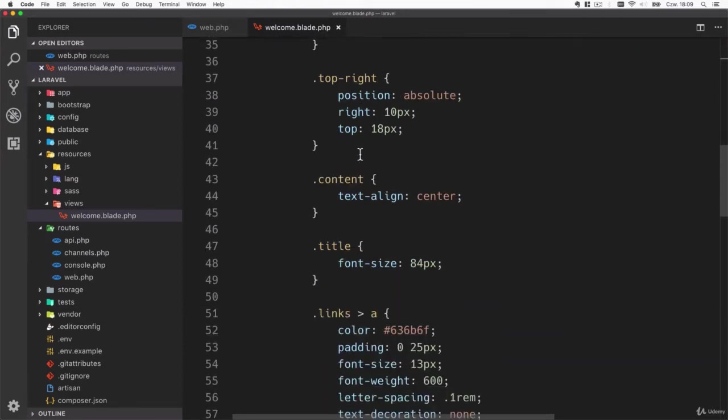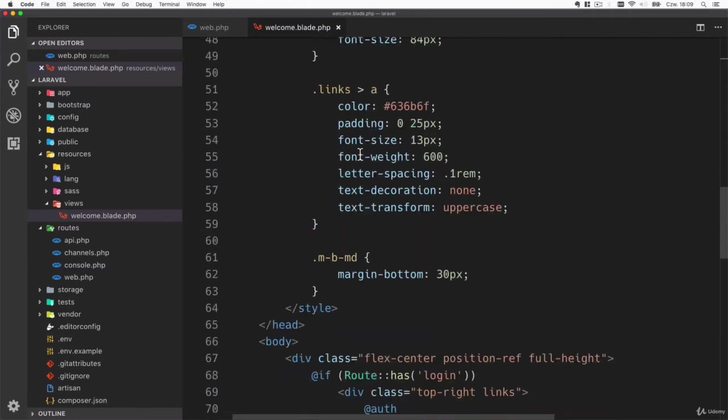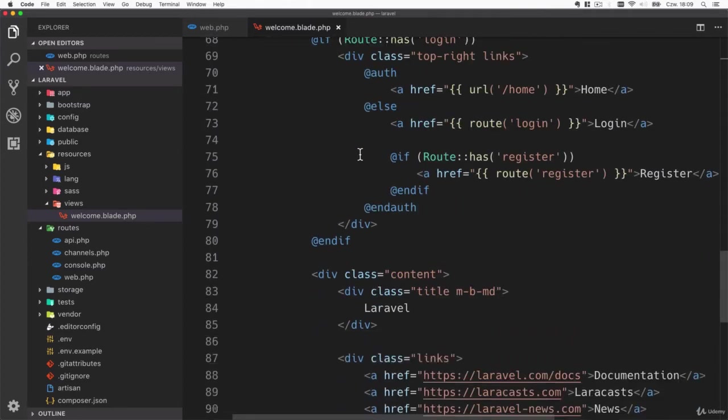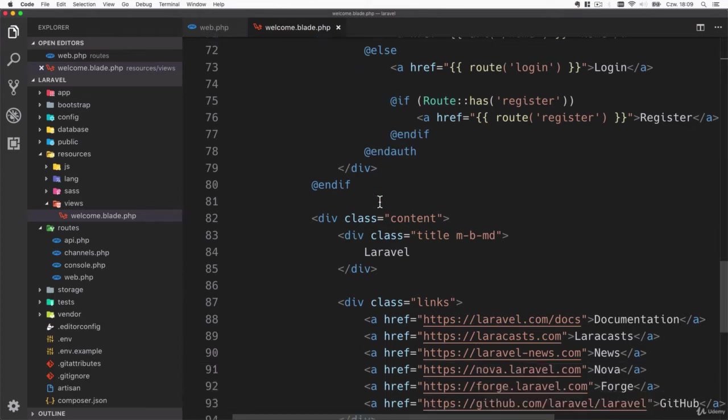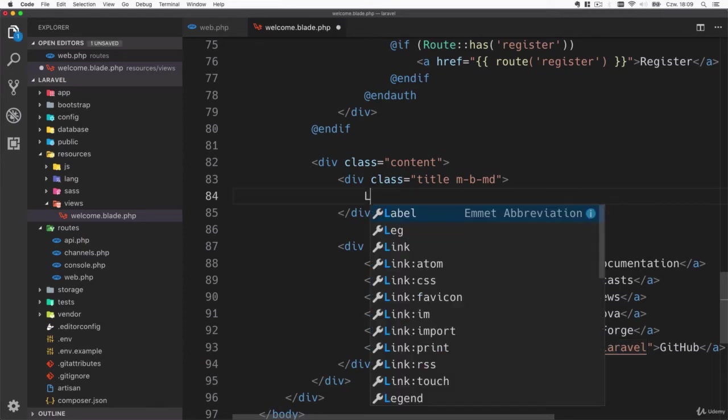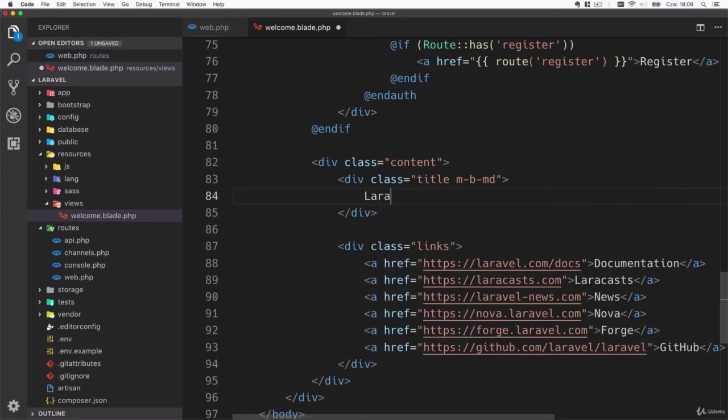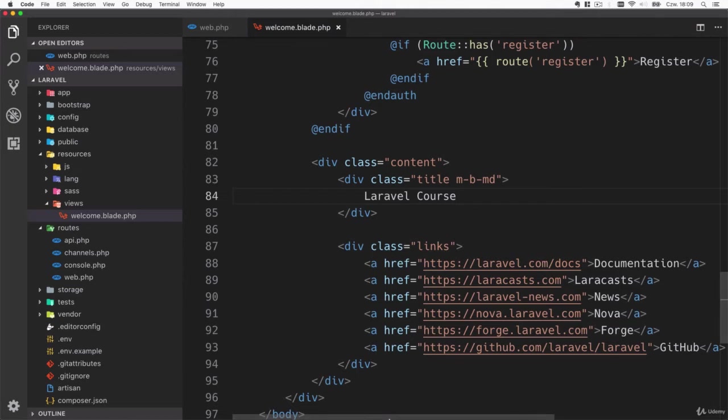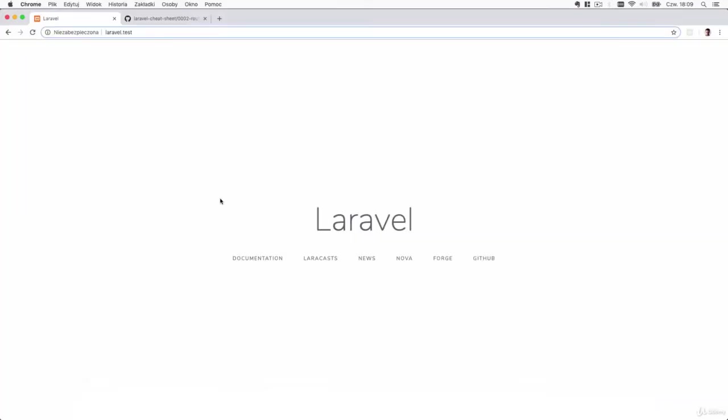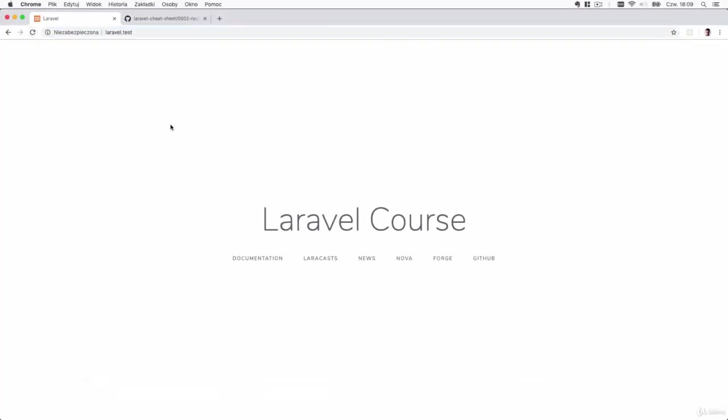That's the default template created for us by Laravel. We will not go into details of what's inside here but let's just make a simple change and change the Laravel to Laravel course. Save the changes and now when you go to the browser and refresh you can immediately see the changed content.